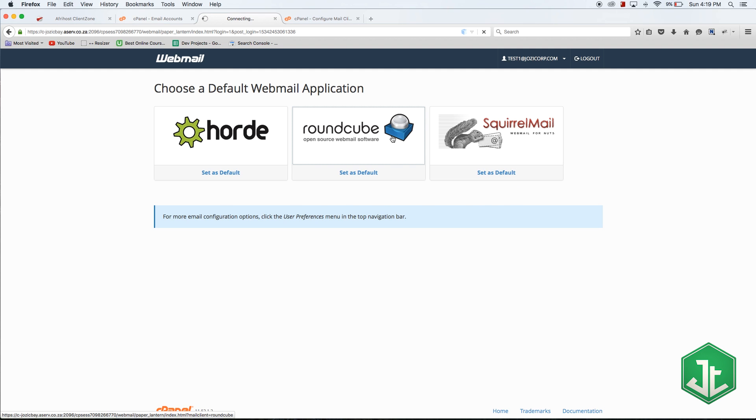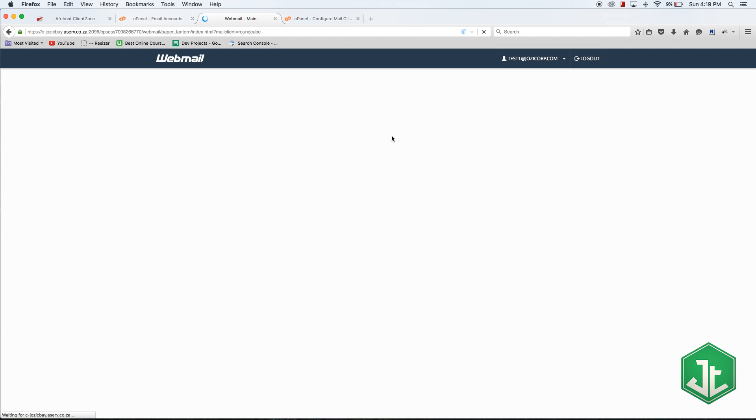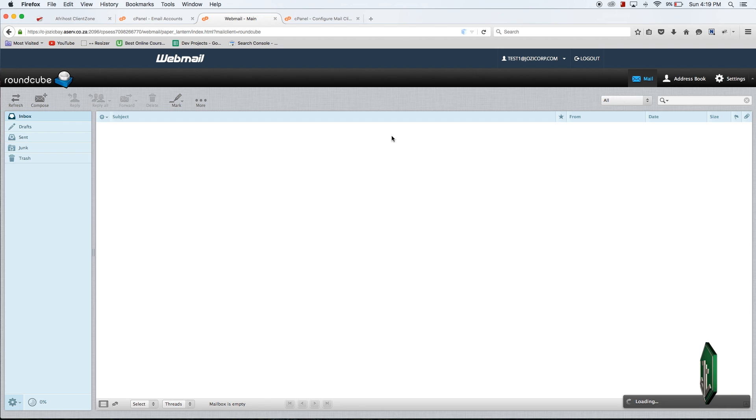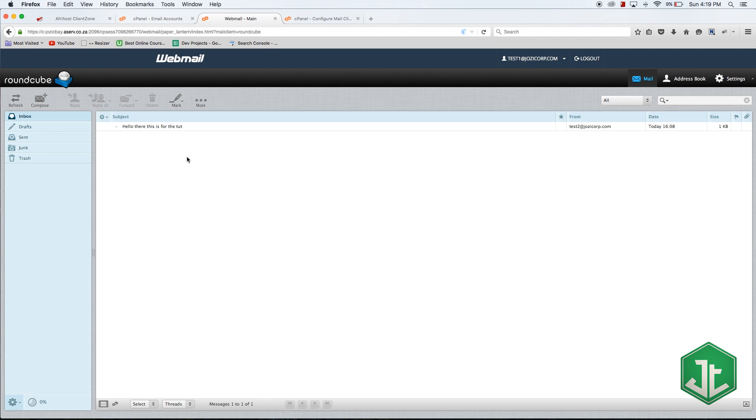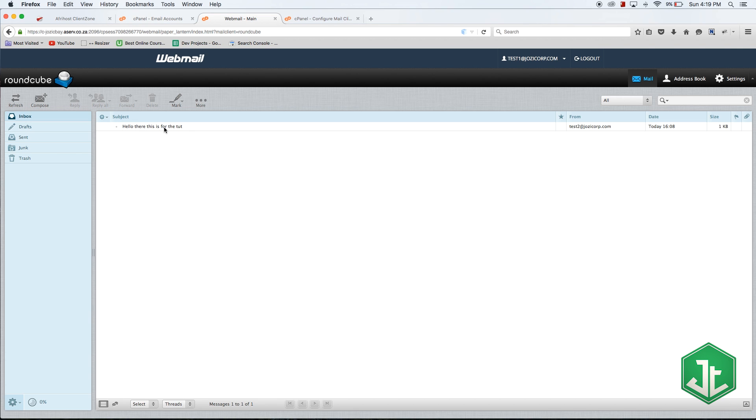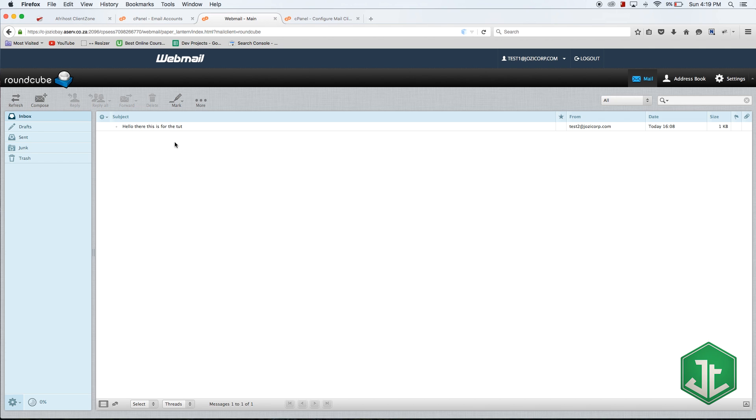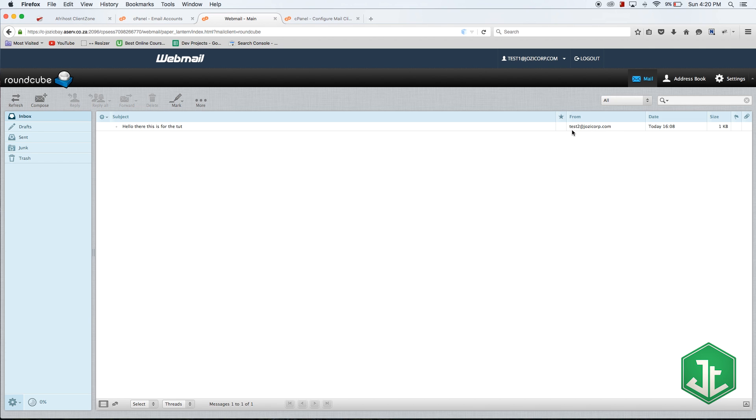Depending on what server you guys are on you might have a few other options here. I'm just going to pick one because they're more or less all the same. They look a little bit different but their features are mostly the same. You can see right now I have one email which is hello there this is for the tut. I actually tested this email address before I made this video, so I received a mail from test two.